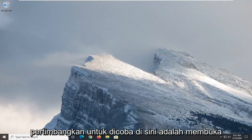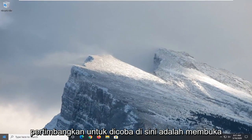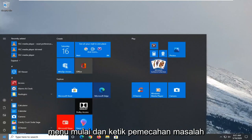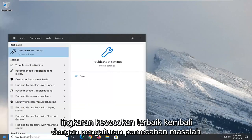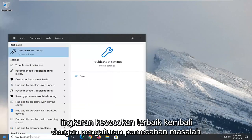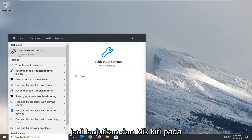Another thing you want to consider trying here would be to open up the start menu and type in troubleshoot. Best match should come back with troubleshoot settings. So go ahead and left click on that.